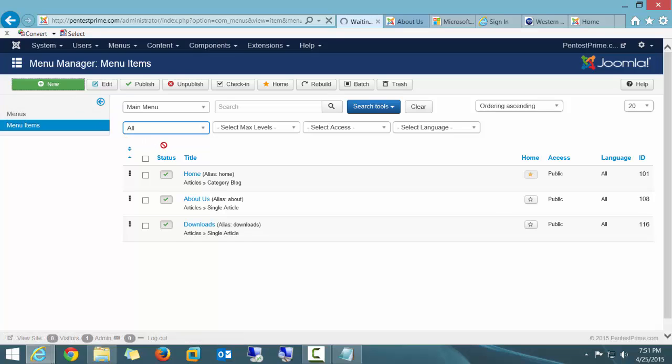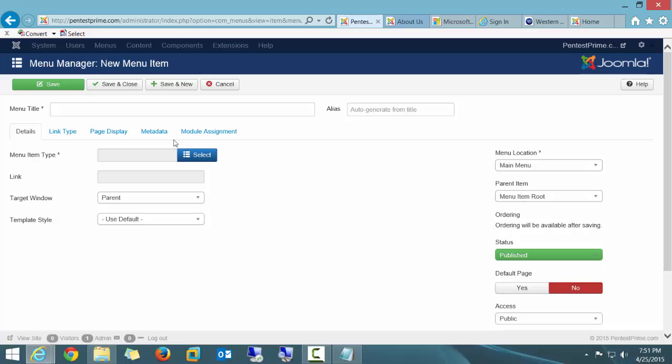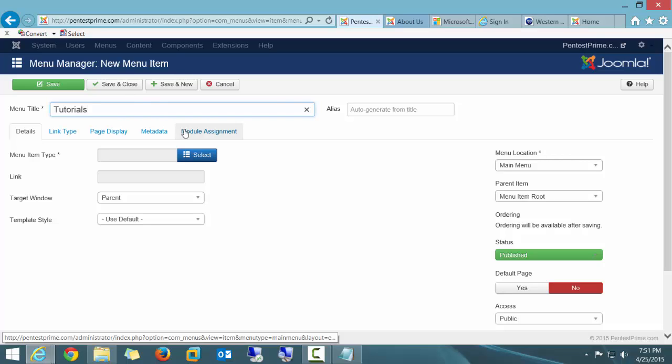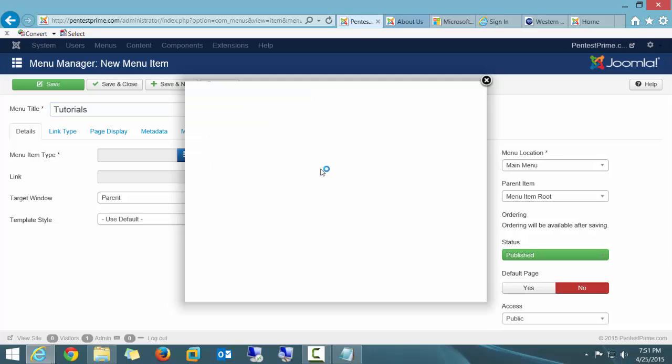I'm going to call this Menu Tutorials, T-U-T-O-R-I-A-L-S. And I'm going to go ahead and select a menu type.